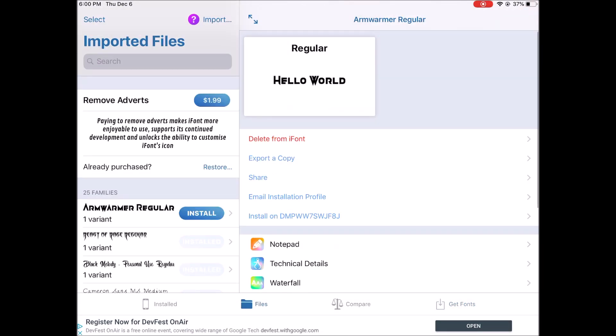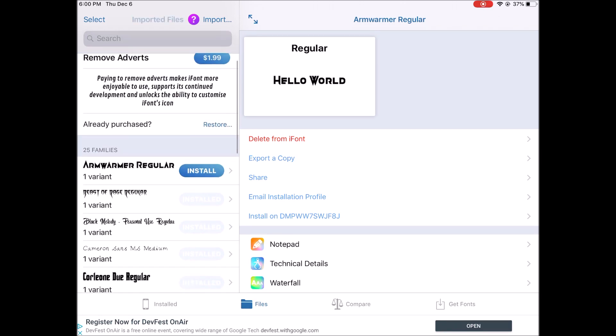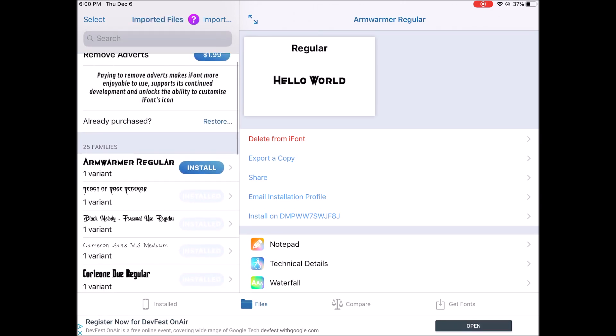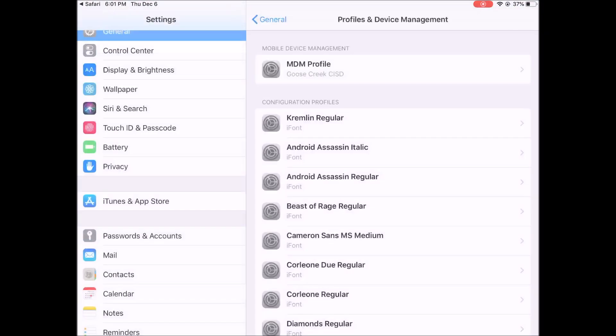This is where you will install your fonts. So tap Install, allow, install, install again.